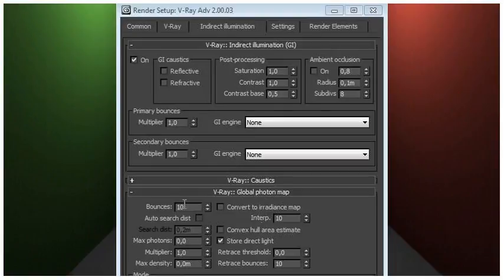Besides those settings, the quality of the photon map depends on the number of photons emitted from scene lights. More emitted photons mean a smoother and more accurate photon map. The number of light photons is controllable for each light from the light settings dialog, accessible from V-Ray's system rollout.